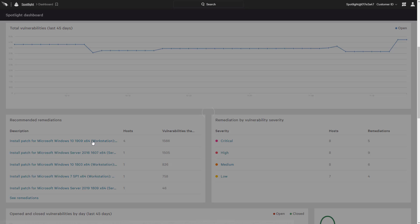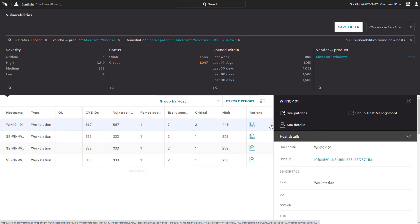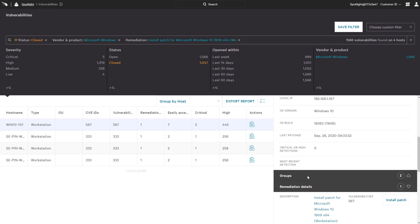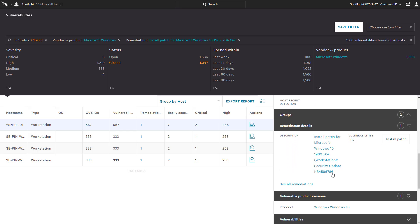Clicking on the top recommendation, we see a list of hosts that have vulnerabilities which can be addressed by this remediation. By clicking on a specific host, additional details are made available, such as current vulnerabilities and the associated patches, such as the Windows 10 Security Update KB4586786.